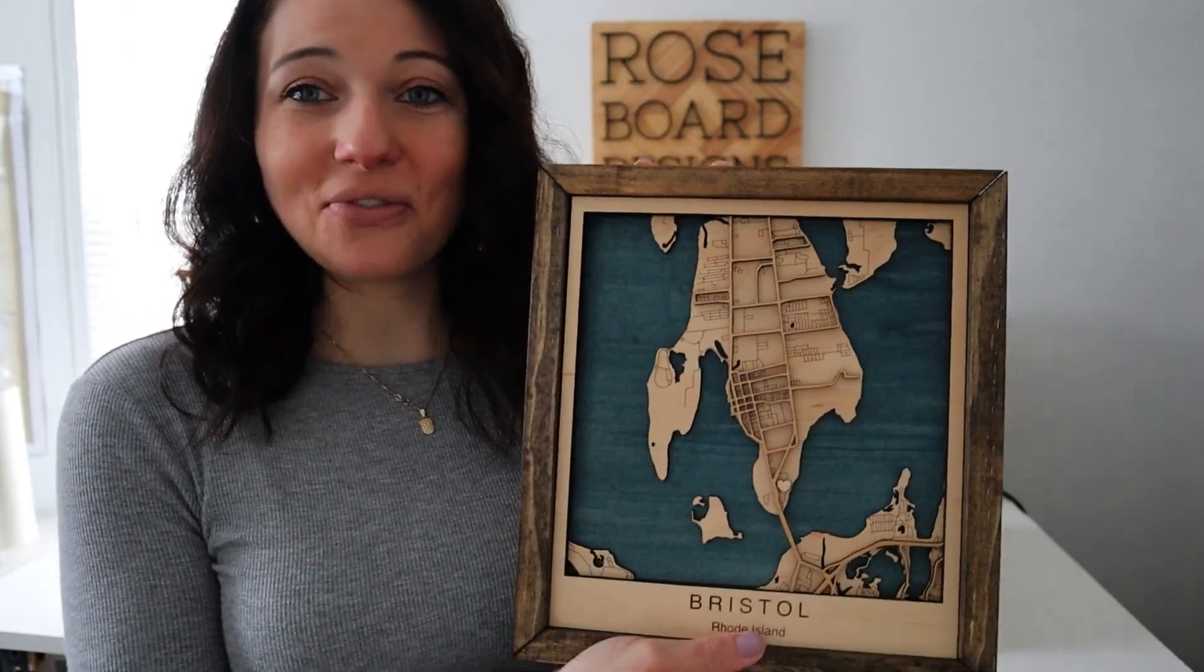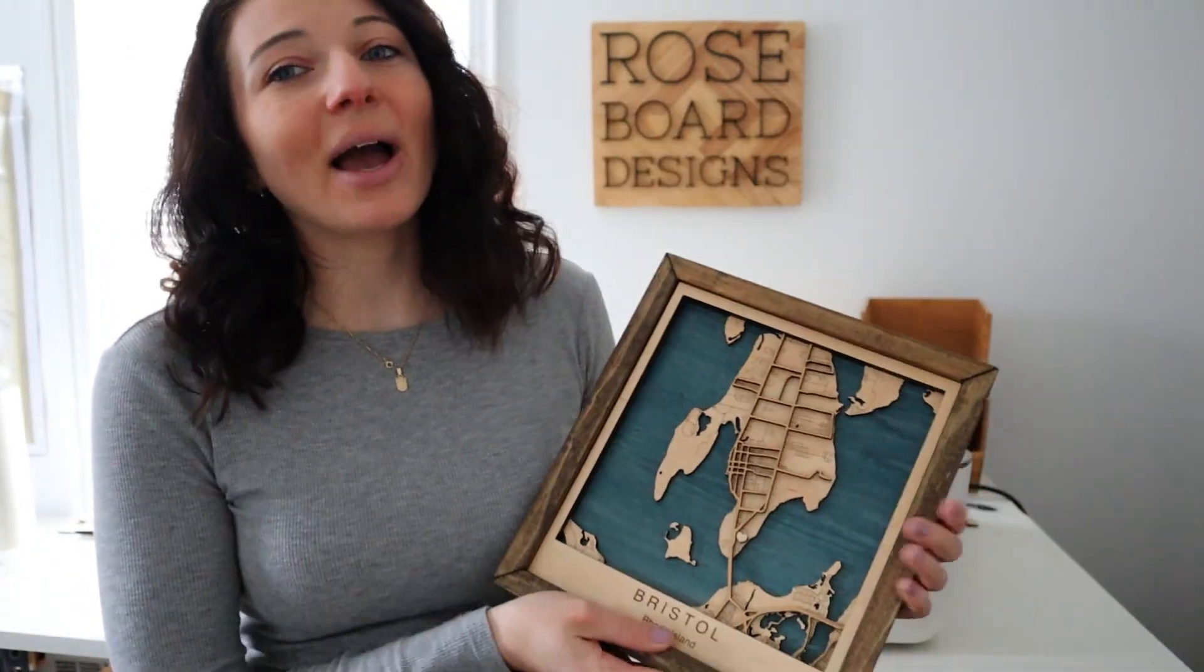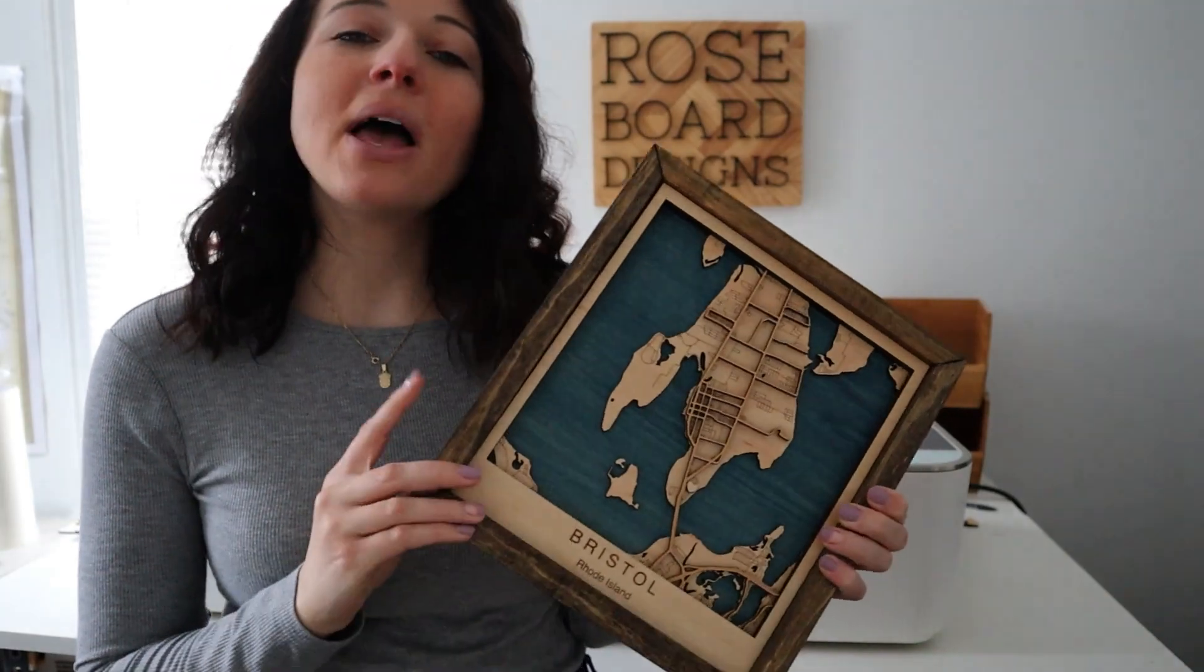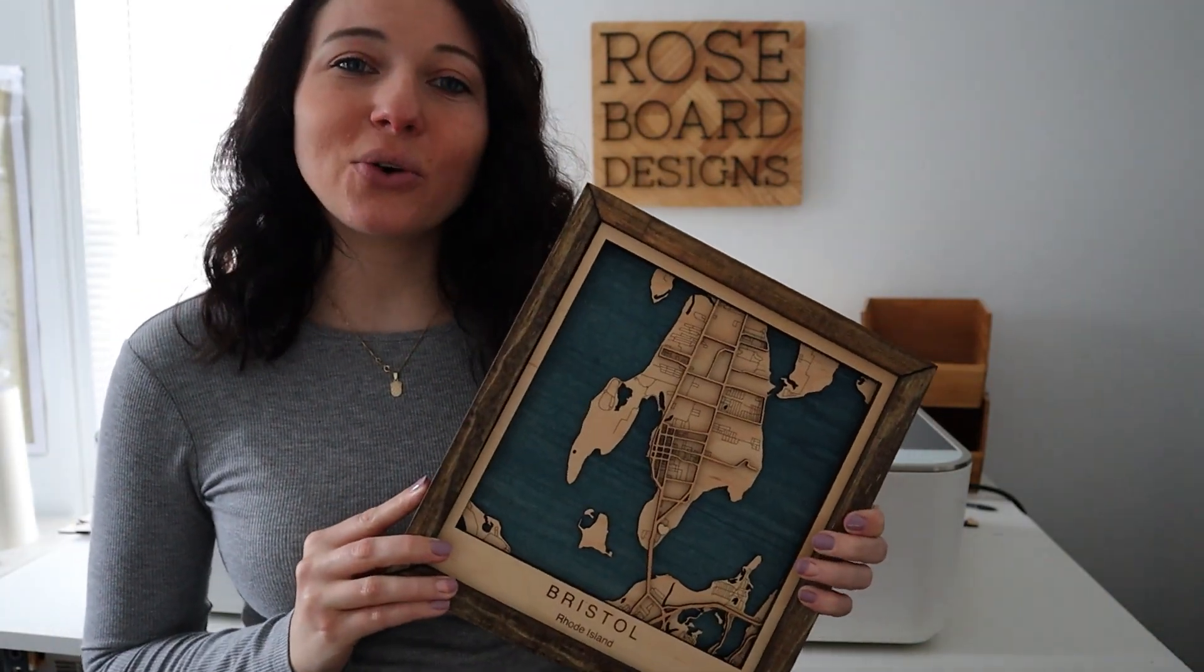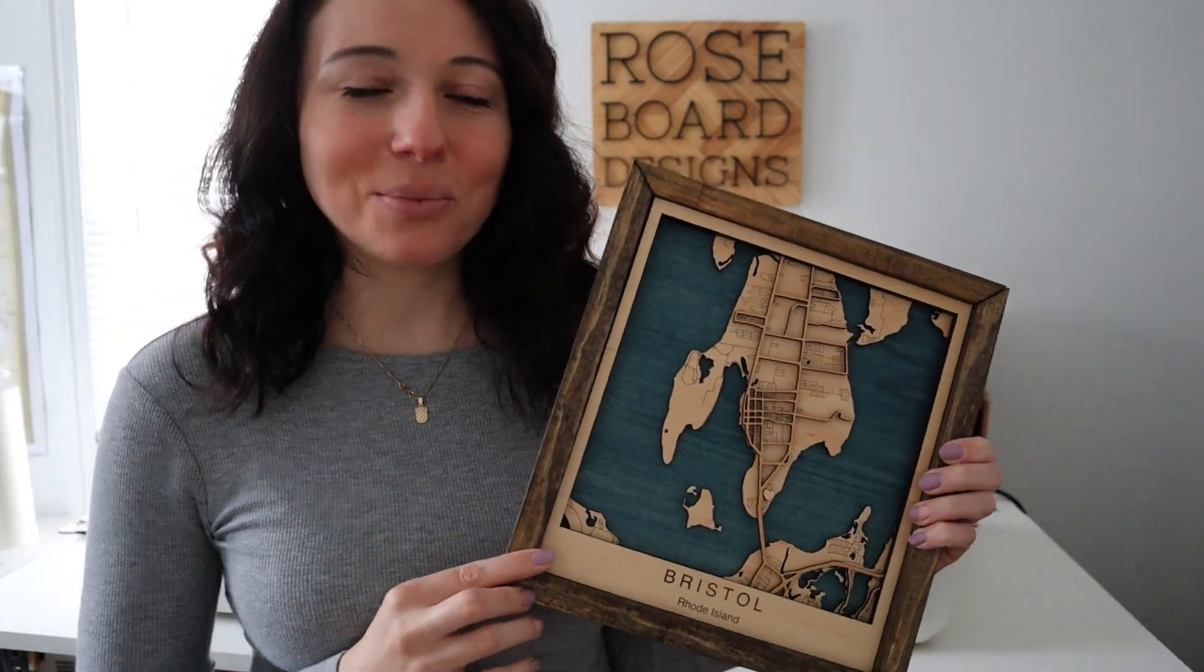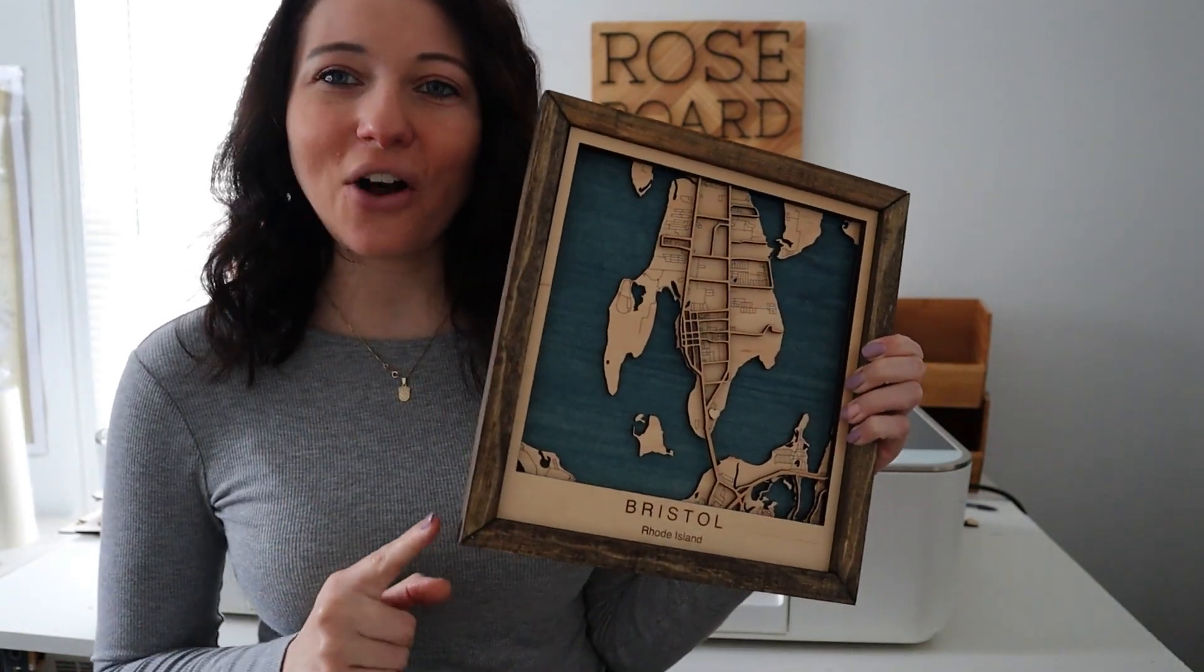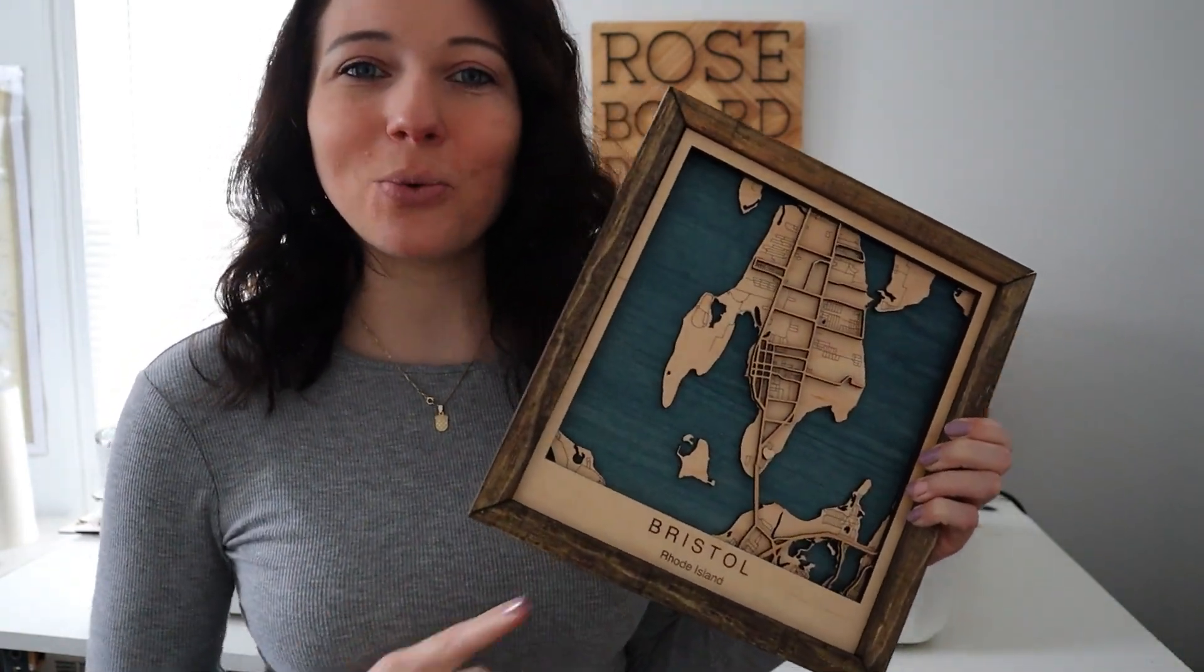So today's your lucky day because I'm going to be showing you step by step how I create these beautiful custom wooden maps. I'll be showing you everything from how I choose the location to how I create the cut file in a design program and then how we're going to finish it off with this beautiful wooden frame. So let's get started.